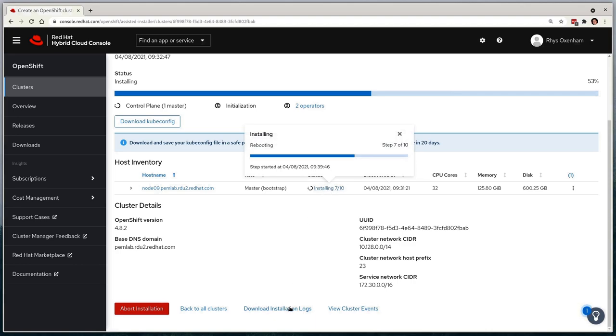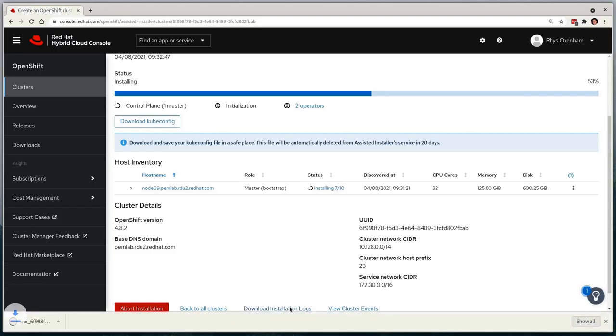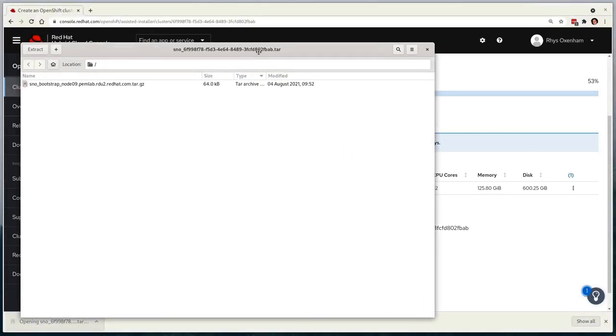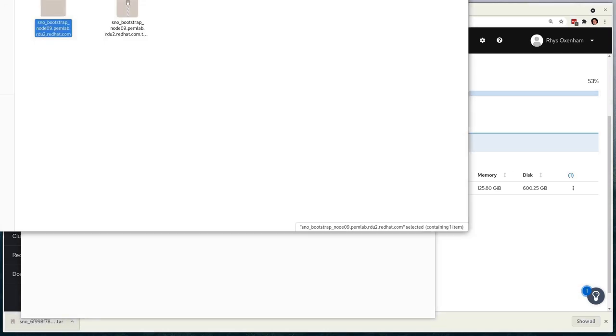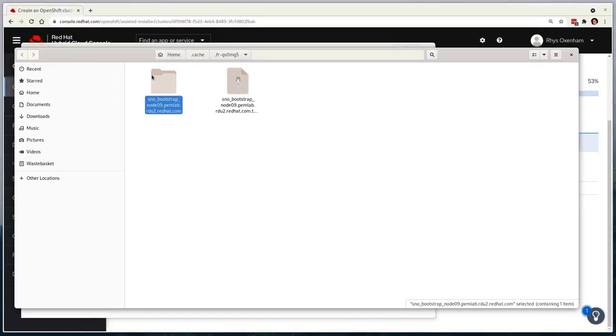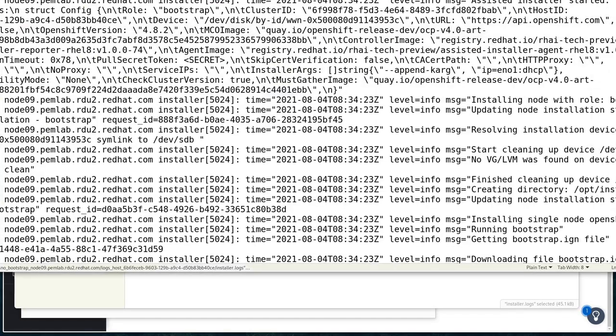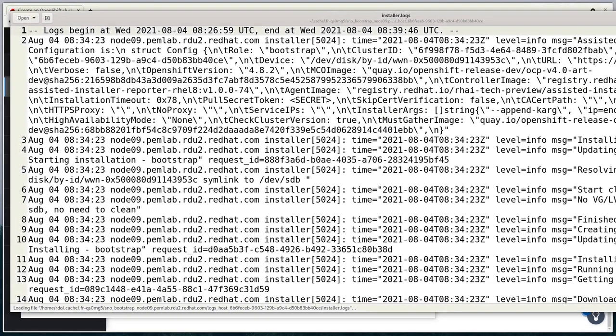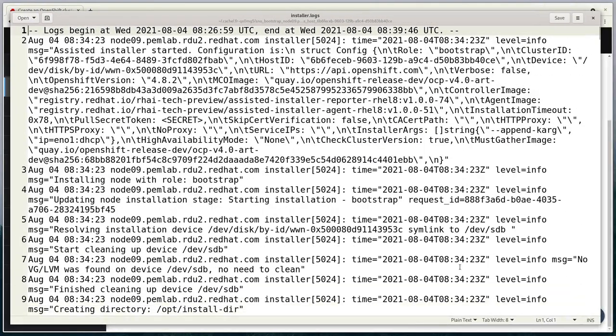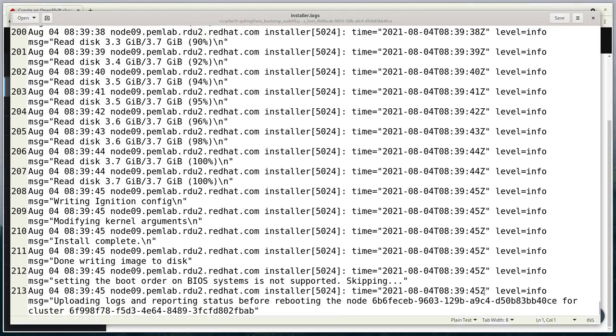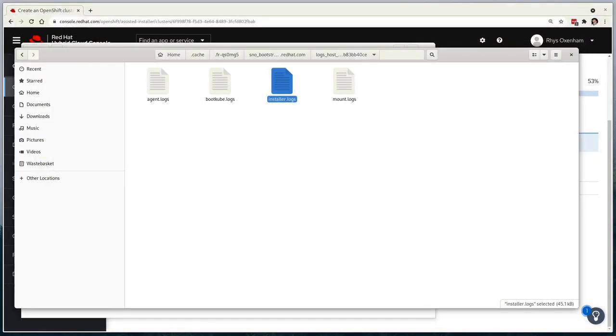I'll show you how easy it is to grab the log files for the installation, which is useful when troubleshooting problems during deployment. We can simply download a table right from the UI, where we have the assisted installer agent logs, the bootstrap logs, the OpenShift installer logs, and insights into what the storage configuration looks like for our nodes.